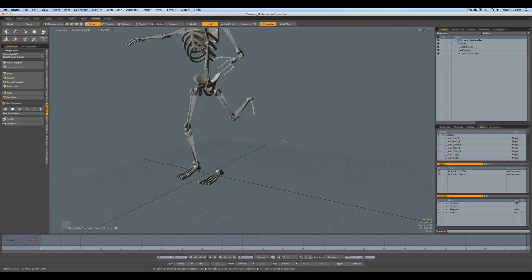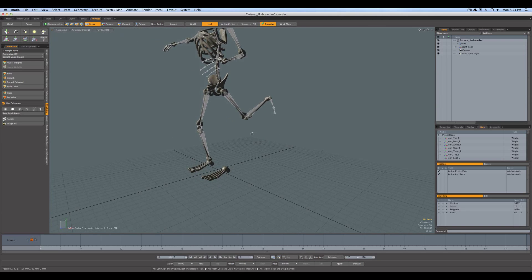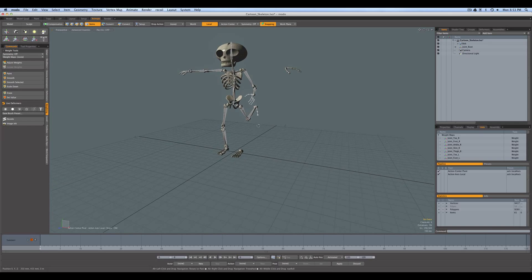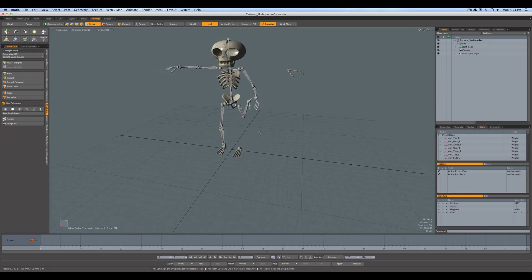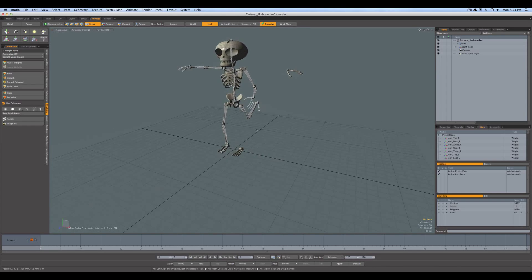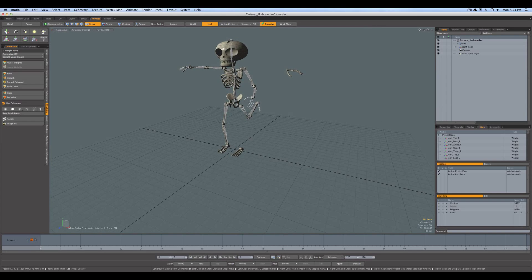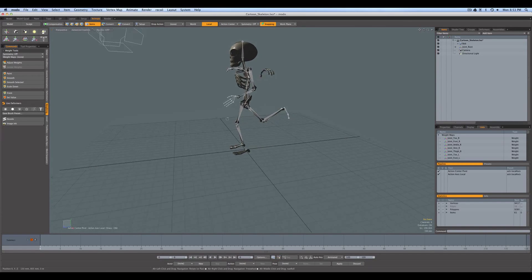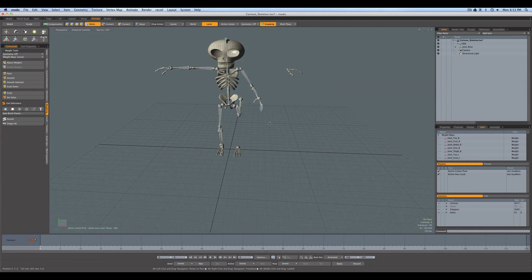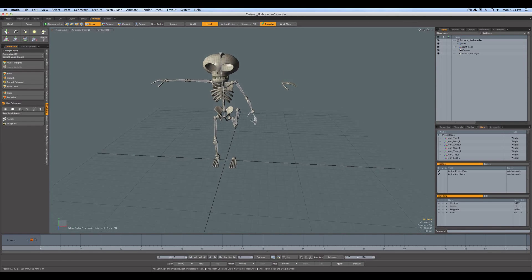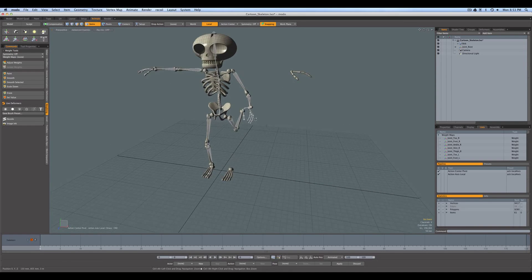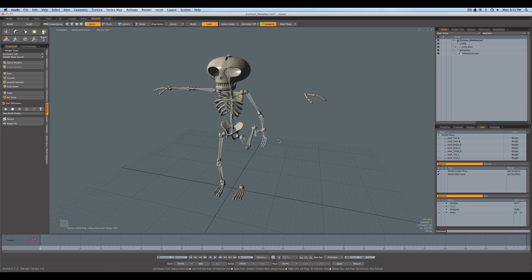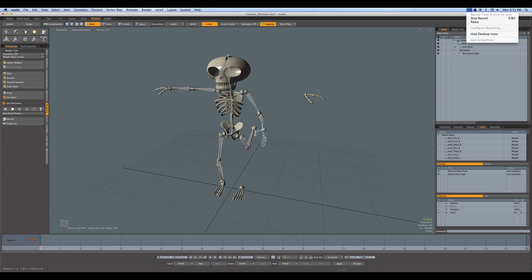But obviously, you've got to keep, we'd have to weight all of the joints to geometry to make him fully ready to animate and deform. Anyway, that's the process. I hope that was helpful. And thanks for watching. And we'll have to wait for the action. I'll see you next time.